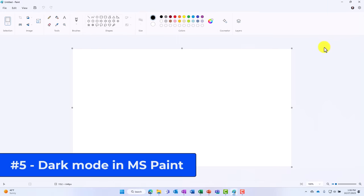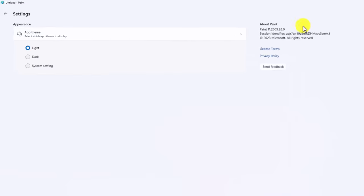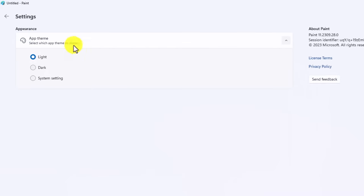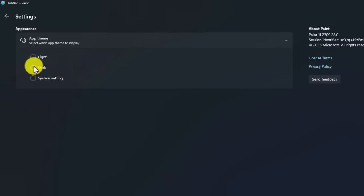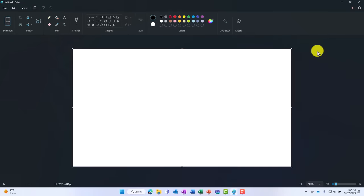The fifth new feature is dark mode in Microsoft Paint. So in the upper right, I will click settings and there are some different themes you can choose. I'm going to choose dark mode. Ooh, that's really nice. Got a little Darth Vader vibe going on here.